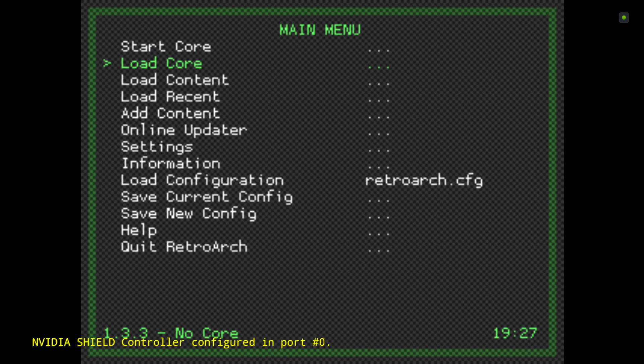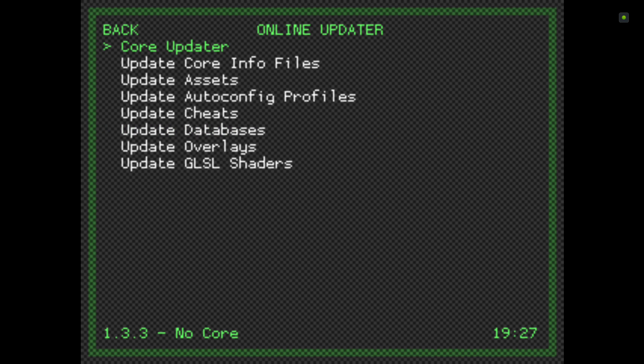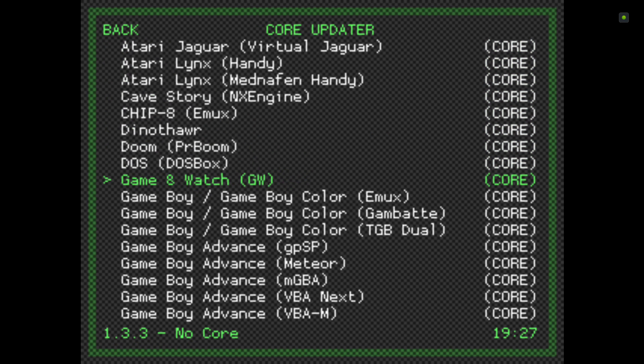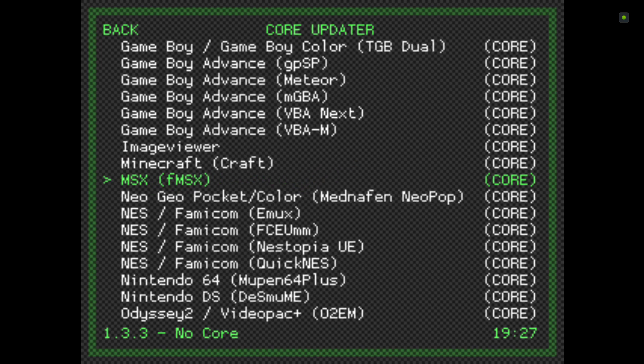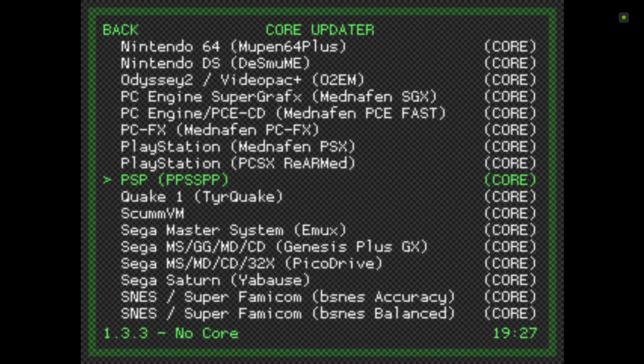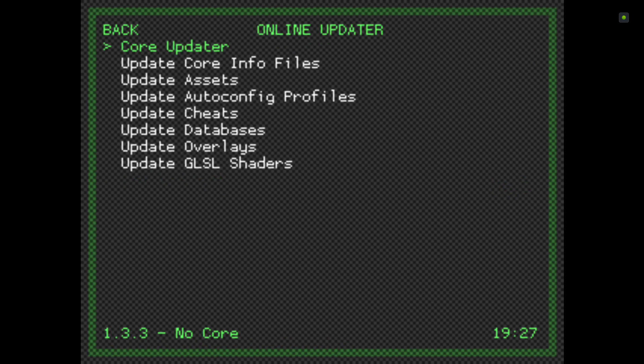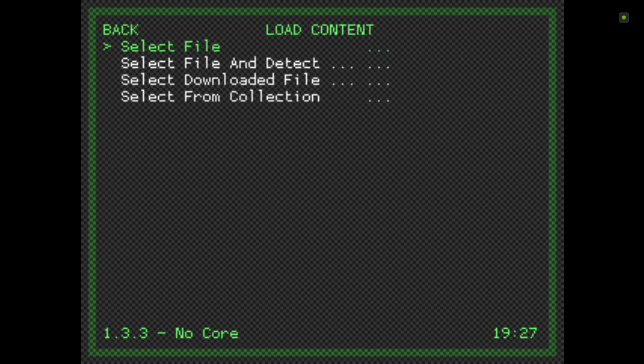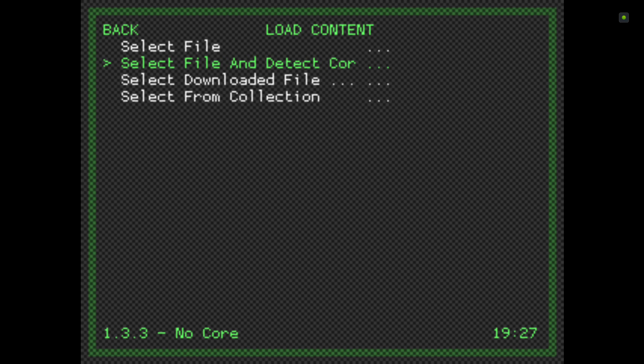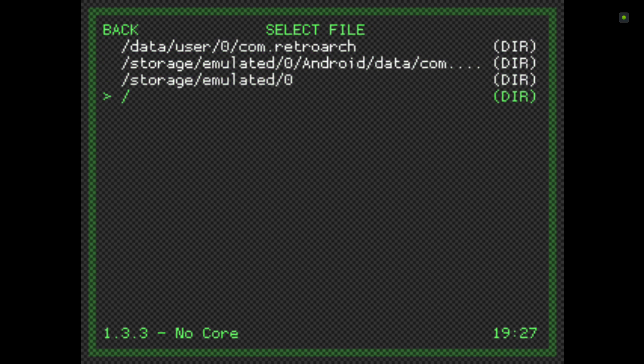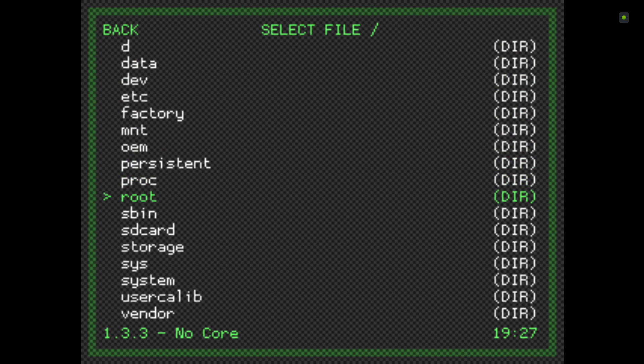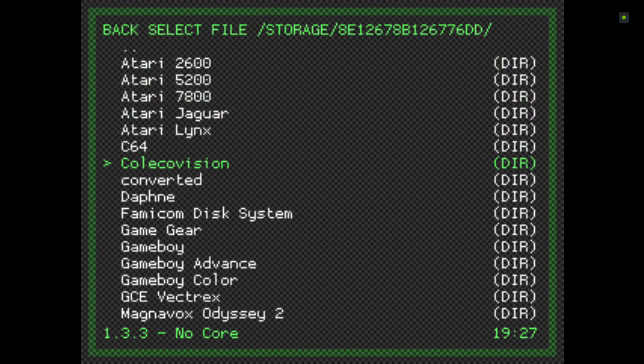You're just going to go down to online updater. If you've watched some of my early videos, you should know how to do this by now. Go to Core Updater and click on the PPSSPP core. Just click on that to download, and that's pretty much it. Now we're going to load content. Go to wherever your ROMs are stored. Select file and detect core, go to my external hard drive and my ROMs.